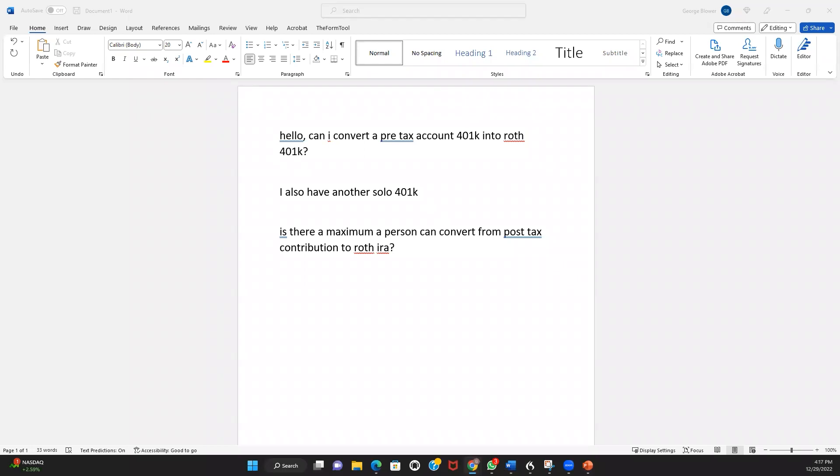If you set up a plan now, you will meet the December 31st, 2022 solo 401k establishment deadline, which will preserve the right for you to make all types of contributions to the solo 401k for 2022 any time up until your business tax return deadline, including a timely filed extension in 2023.